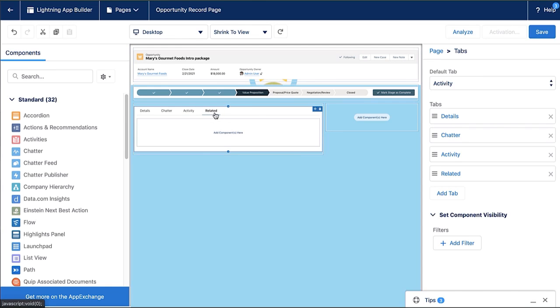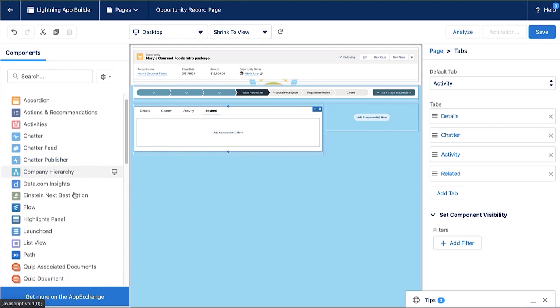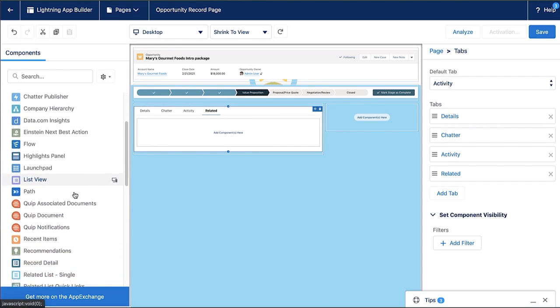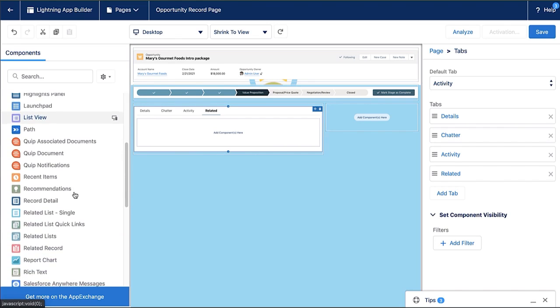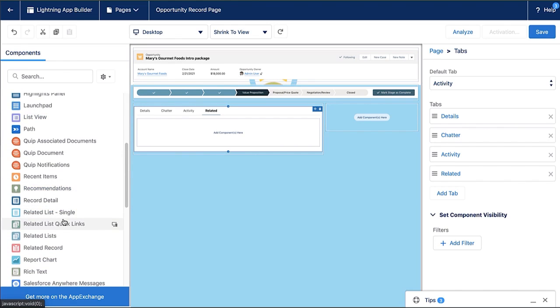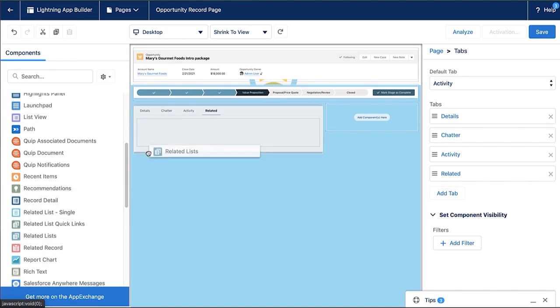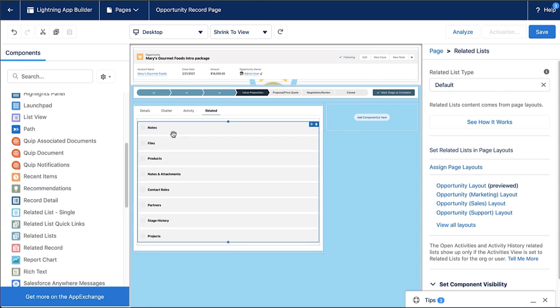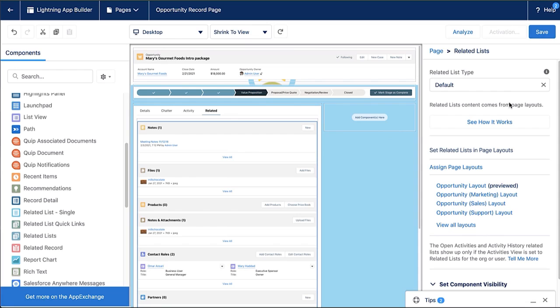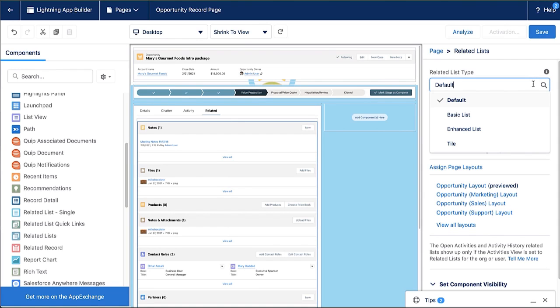But there's no component in it. That's because you have the control to determine what components you're going to bring into these different tab sections. So on the left, I'm going to find related lists with my standard components. And when I bring that over, it populates all of those related list items.